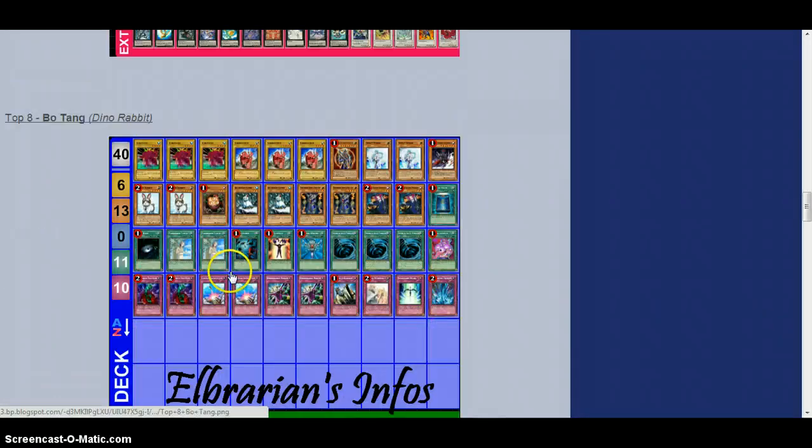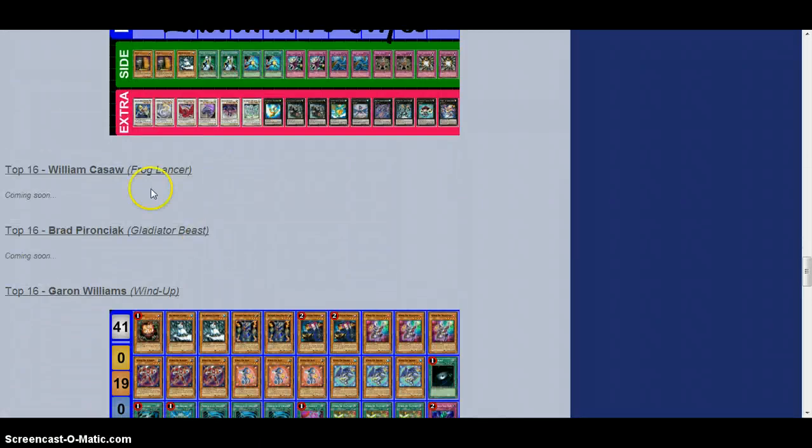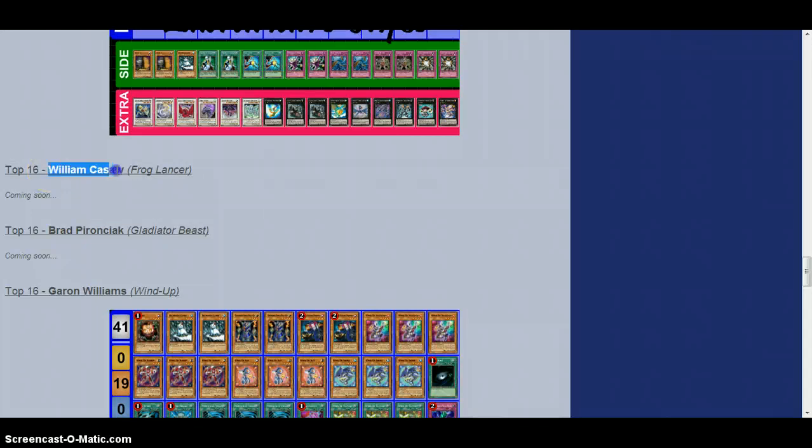Maybe there was a top 32, I think it was like Frog Lancer, there we go, William Kassaw. I'll profile his deck too when they get it up.